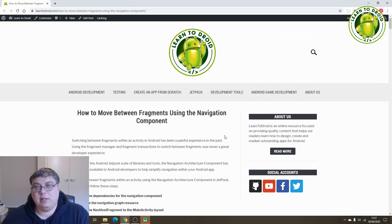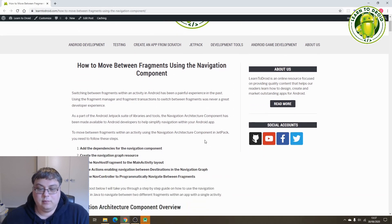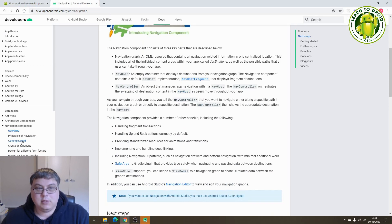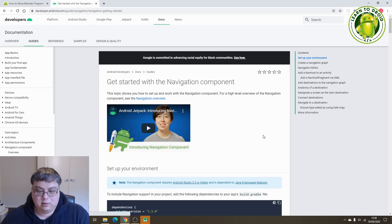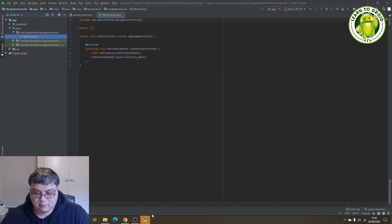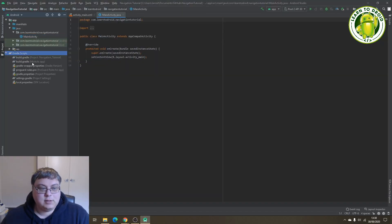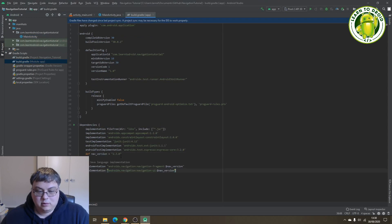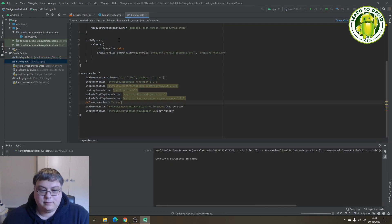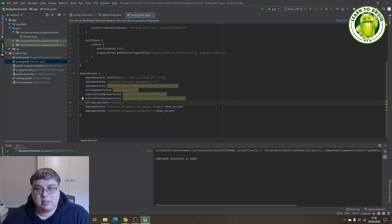What we'll need to do first is get the navigation architecture component dependency so we can load that into our Android project using Gradle. Follow the link in the blog post to the navigation section of the developer.android.com guide, go into the getting started section, get the latest dependency, then update your Gradle file with this dependency and sync. Now you'll have the navigation architecture component dependency added to your Android project.